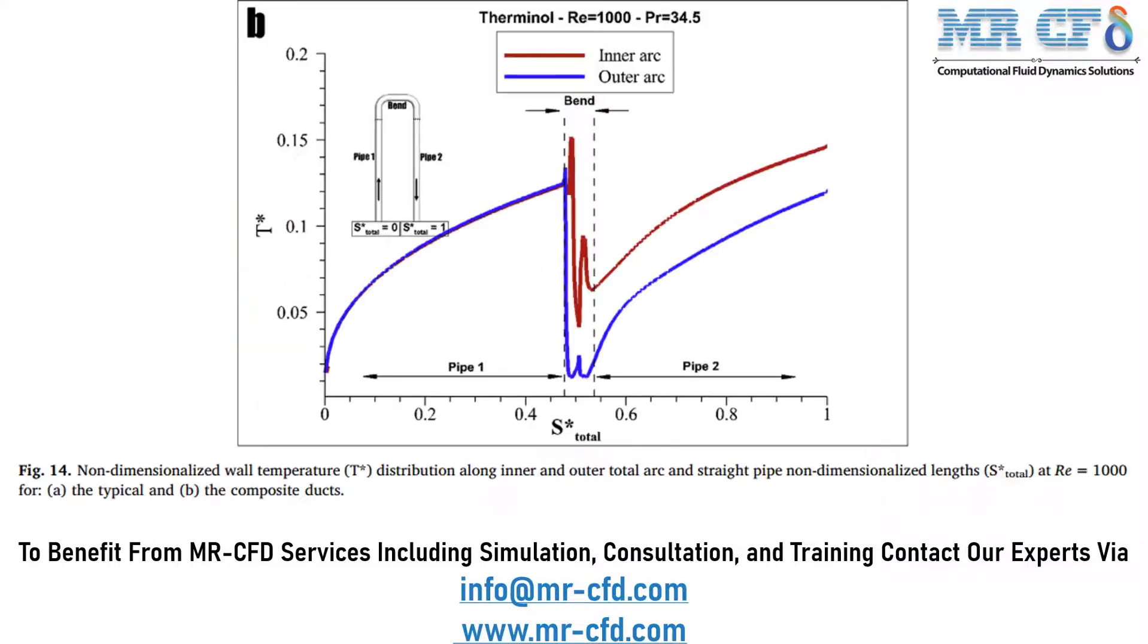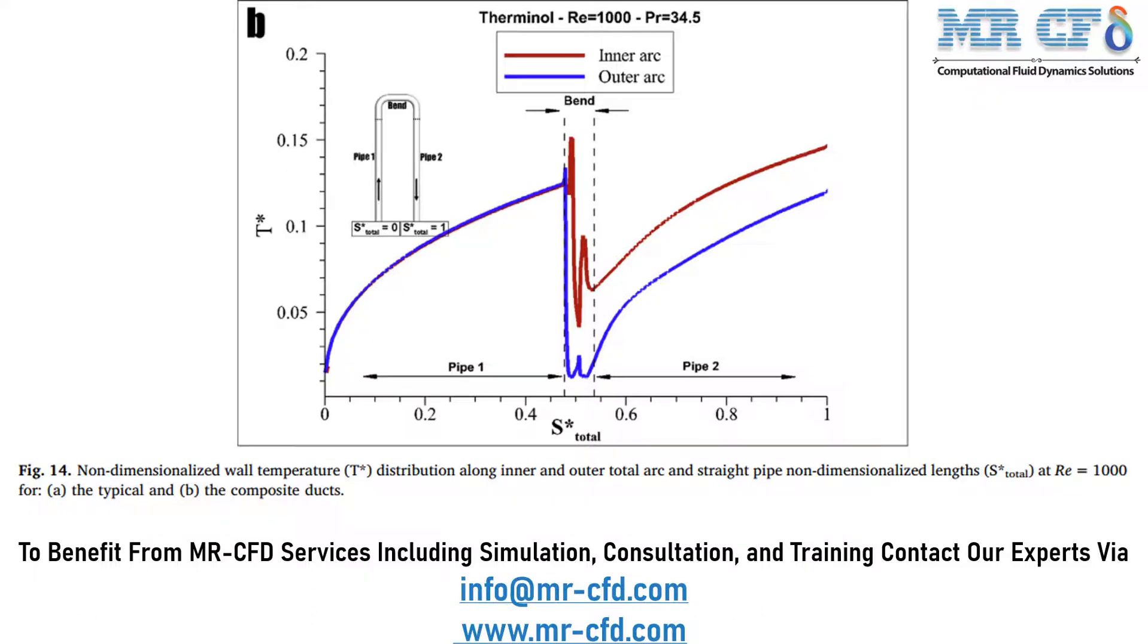Now, as was mentioned in the previous slide, we are going to validate the result obtained by the paper on the inner arc which you can see in this graph. To do that, we first have to define three different lines on different sections of pipe 1, bend and pipe 2. After defining these three lines on the inner arc section of these pipes and sections, we are going to extract the temperature distribution along these lines.